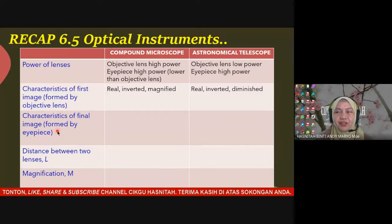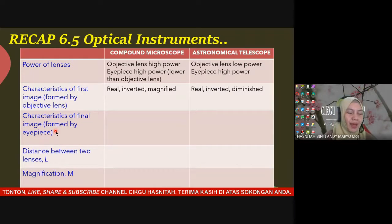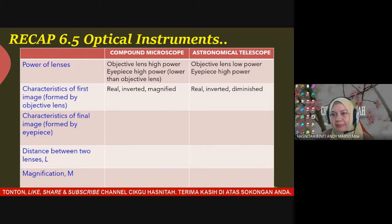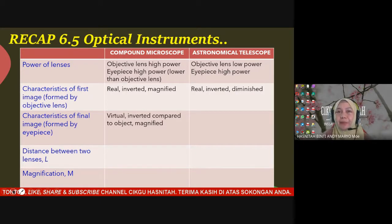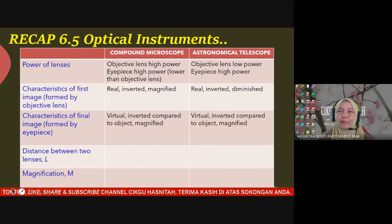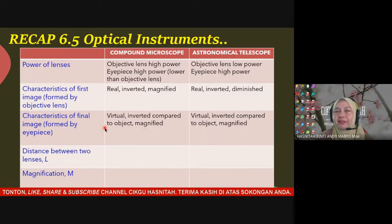The final image is formed by the eyepiece. For both the compound microscope and the astronomical telescope, the final image characteristics are the same: virtual, inverted compared to the actual object, and magnified. So the final image characteristic is the same for both optical instruments.